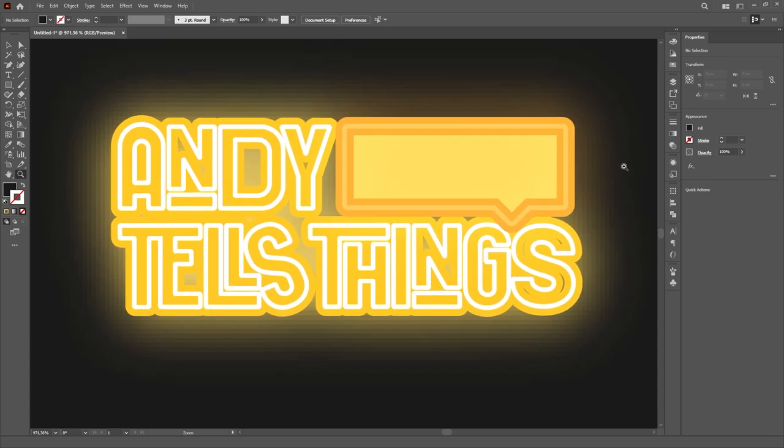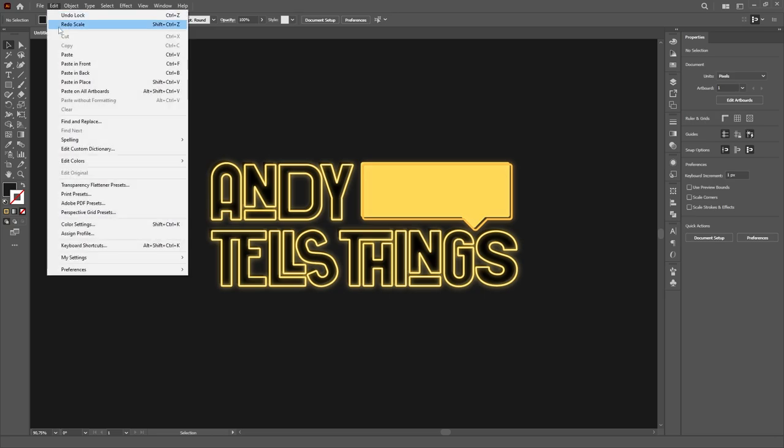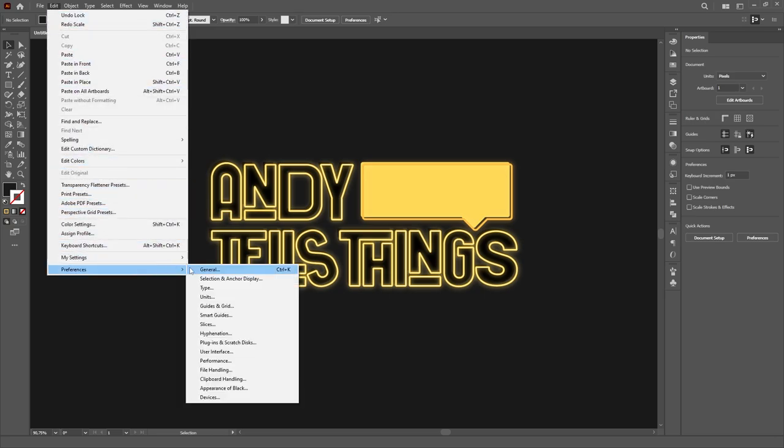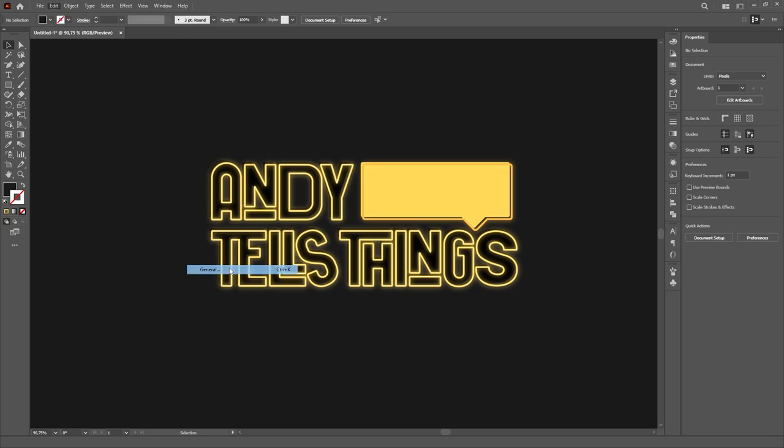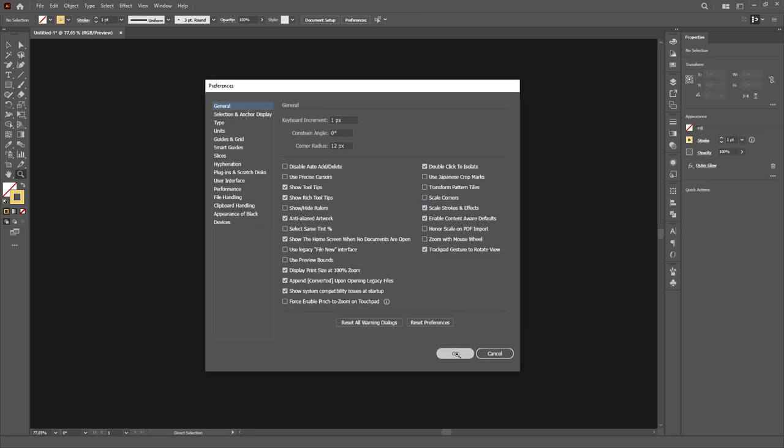Well, my friend, you are just a menu click away from solving this problem. Just go to the Edit menu and navigate all the way to the bottom to the Preferences and then choose General. Once the Preferences menu is open, all you have to do is check this box that says Scale Strokes and Effects and all your problems are over.